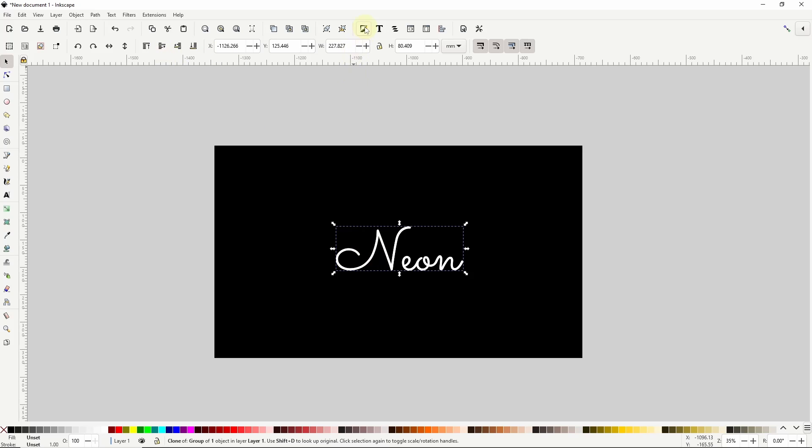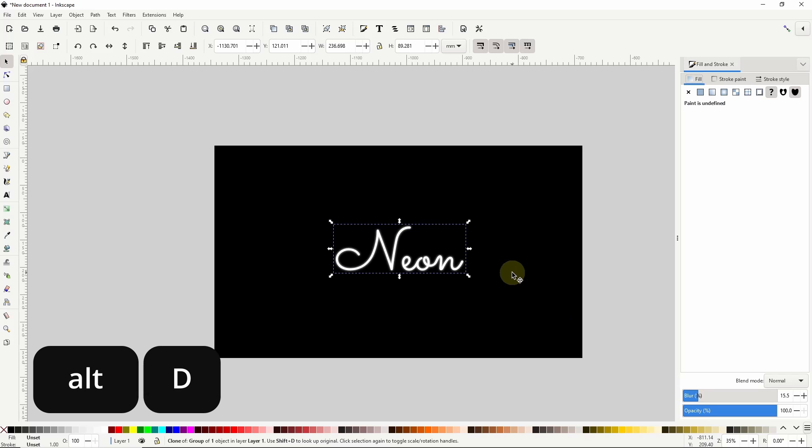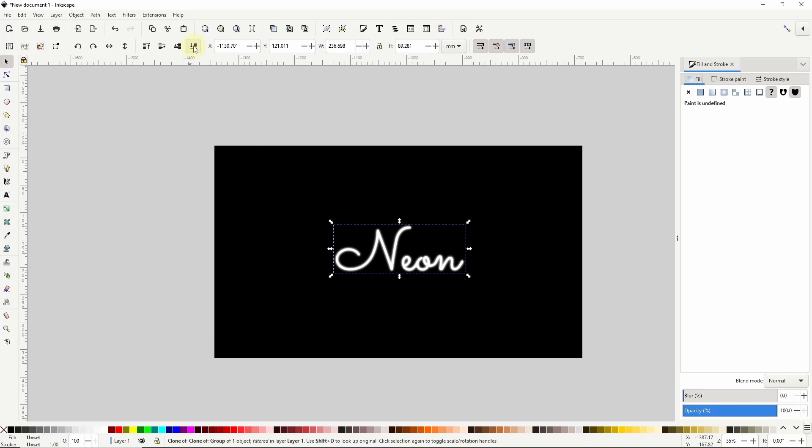Now I'll open the fill and stroke dialog and at the bottom here I'll give this object a blur of about 15%. I'll create another clone by pressing alt D, send it to the bottom, bring it up one step, and give this one about a 30% blur.